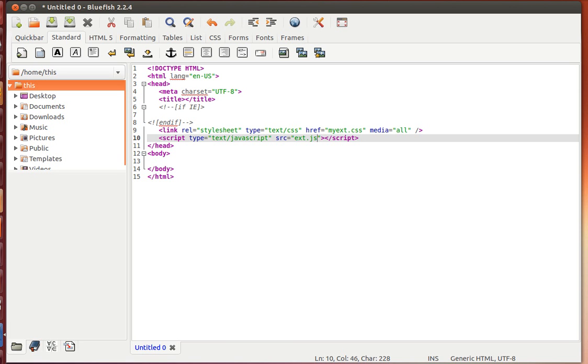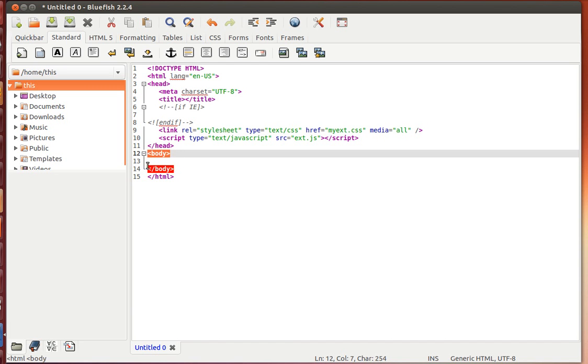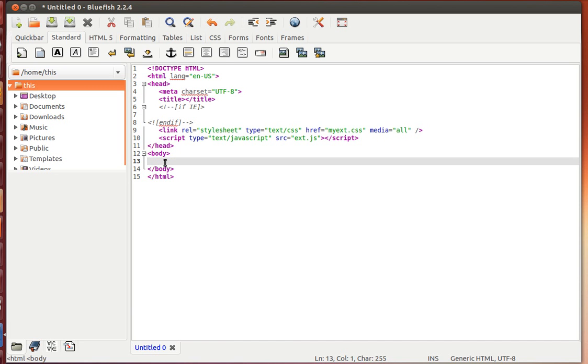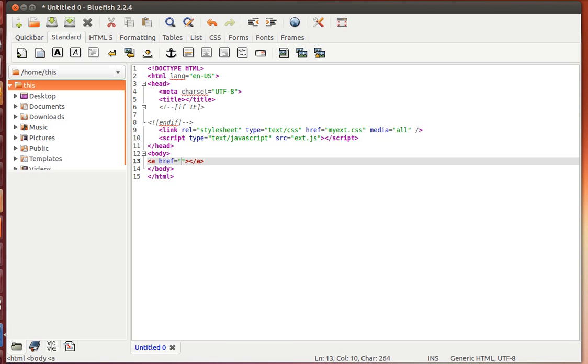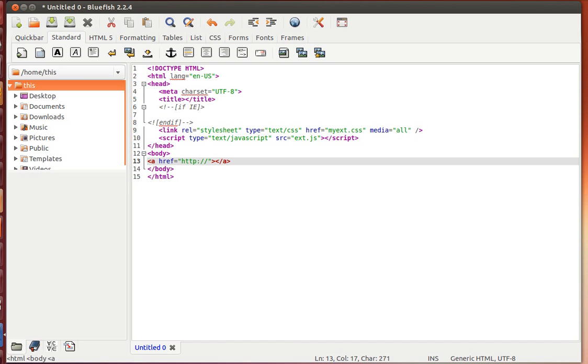Now let's move inside the body of the document. Whatever is inside the body tags is actually what's visible on the web page. For example, if I just type A and hit Ctrl Shift Enter, we get the opening and closing anchor tags with the href attribute. Instead, this time I'll type A colon link and try the same key combination, Ctrl Shift Enter, and see how the result changes. Very cool.